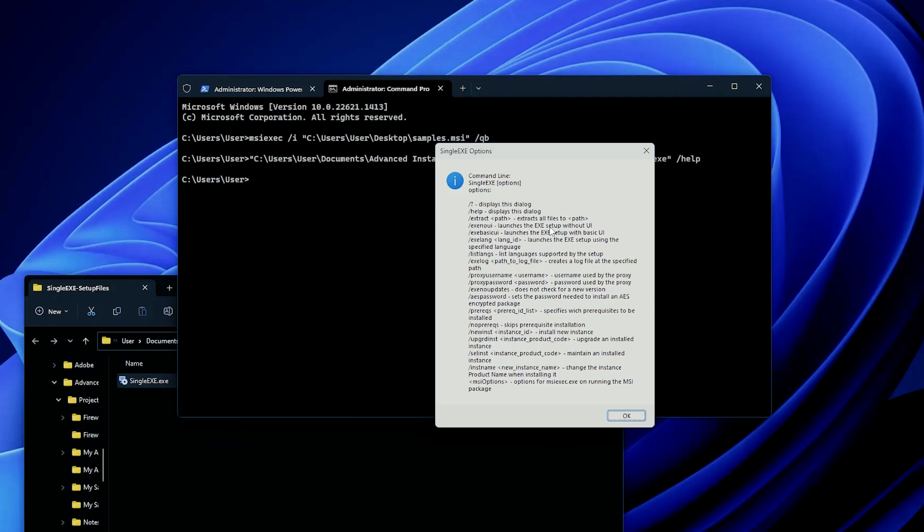Another method you can try is to go through the vendor's application support page or forum. In some cases, you may find what install parameters the application supports, and it might also give you full silent installation instructions. But that is if the vendor decided to create a support page.